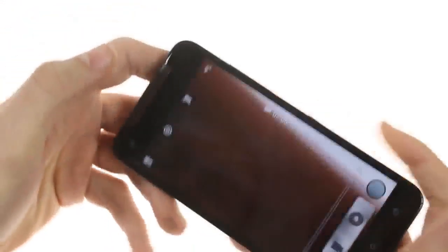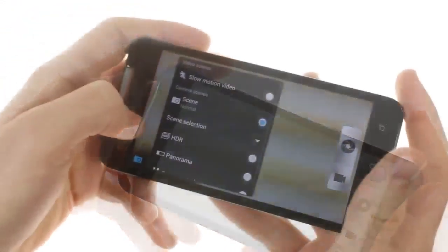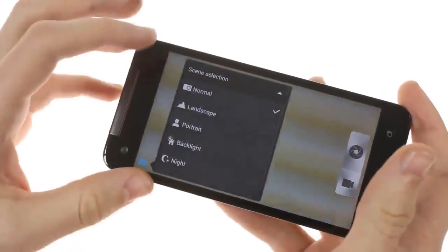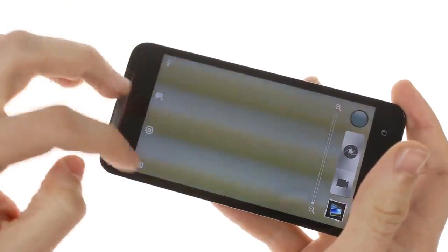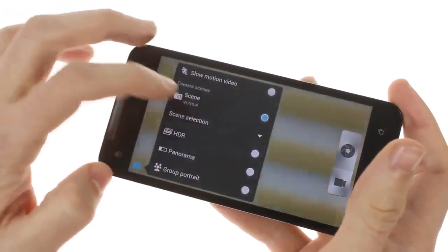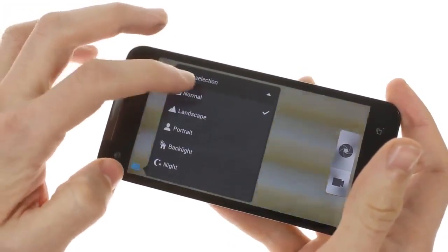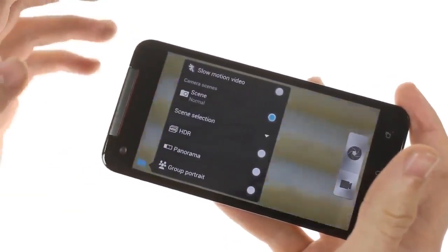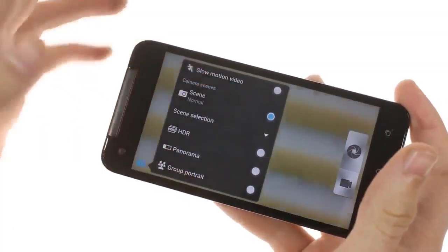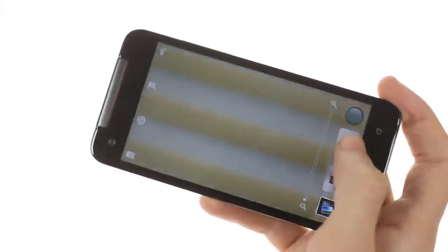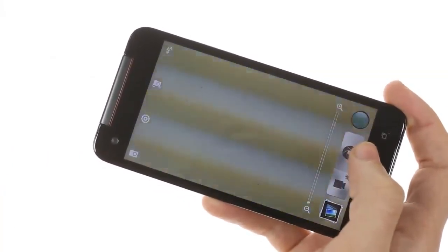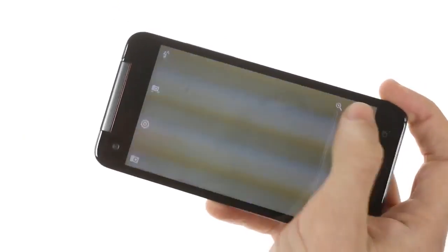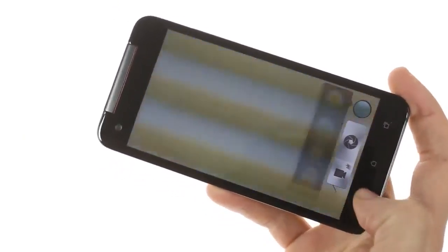The camera interface is pretty much what you'll see on other HTC devices. You can choose between different scenes and shooting modes such as HDR, panorama, group portrait, and slow motion video. You can also take still images while recording video and apply various filters.